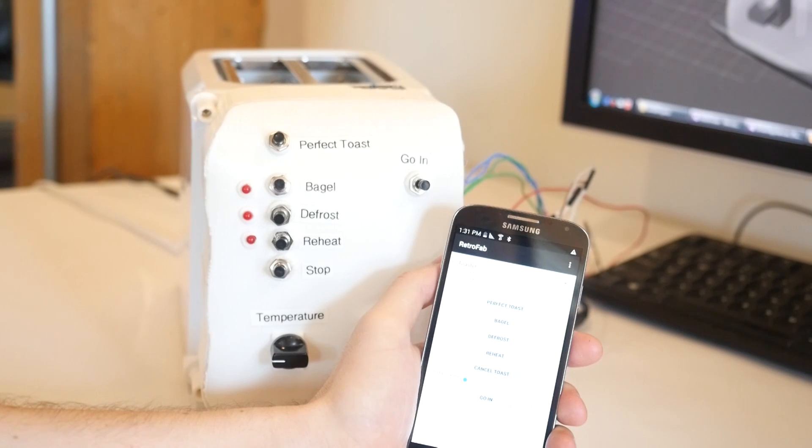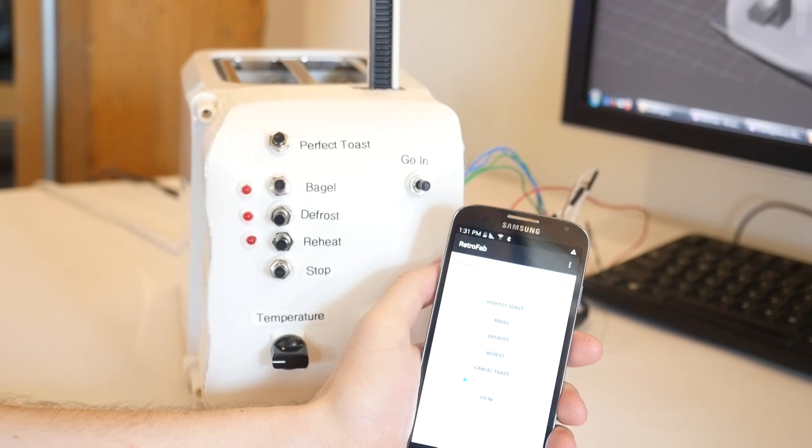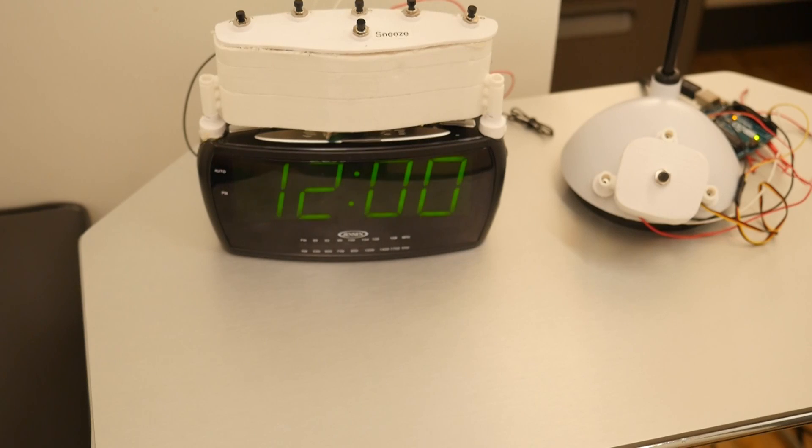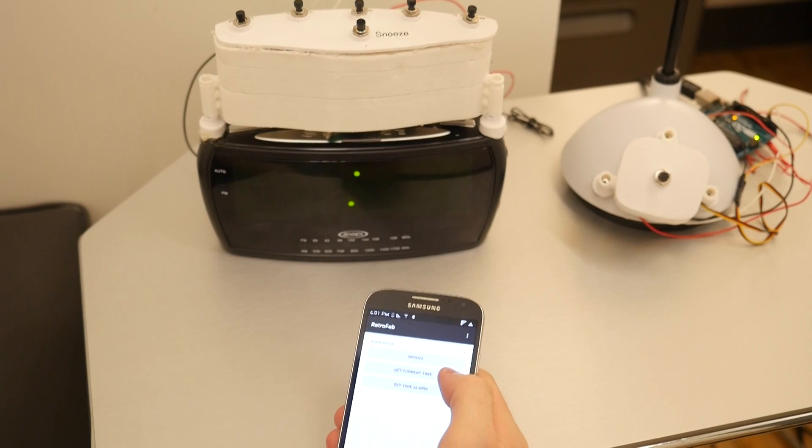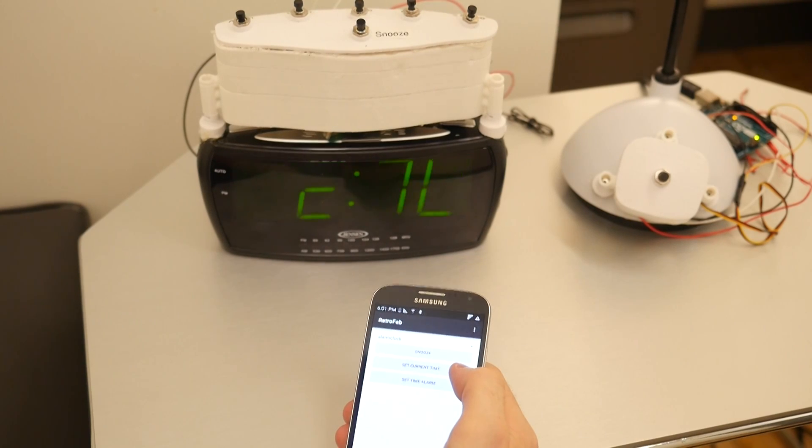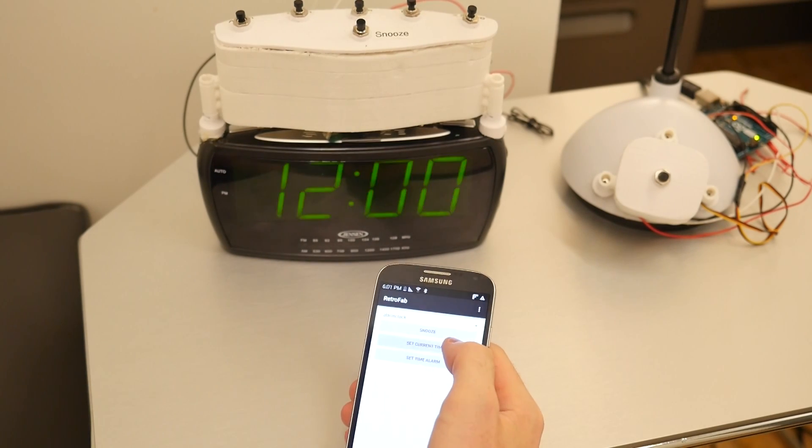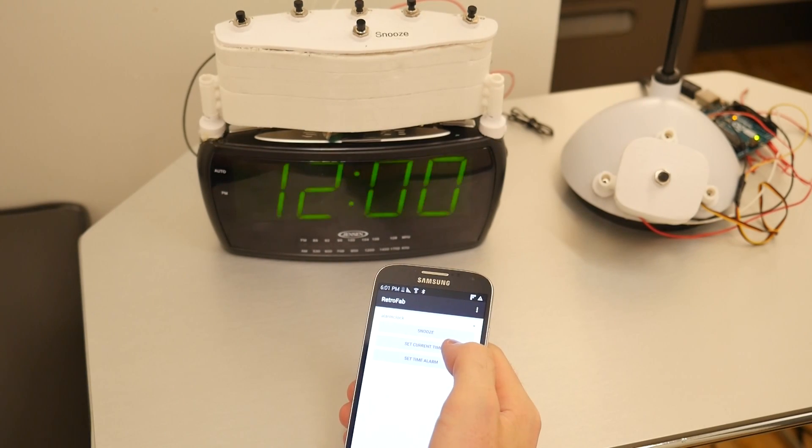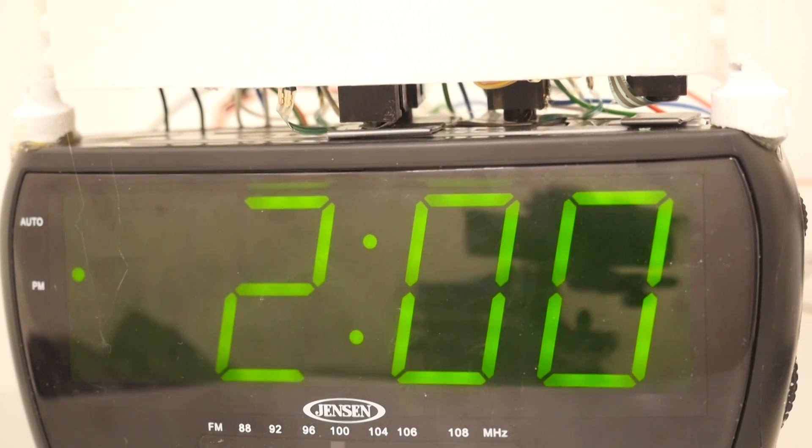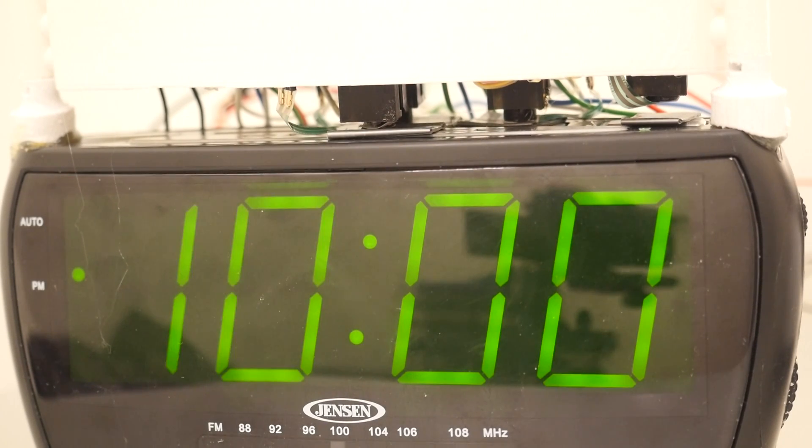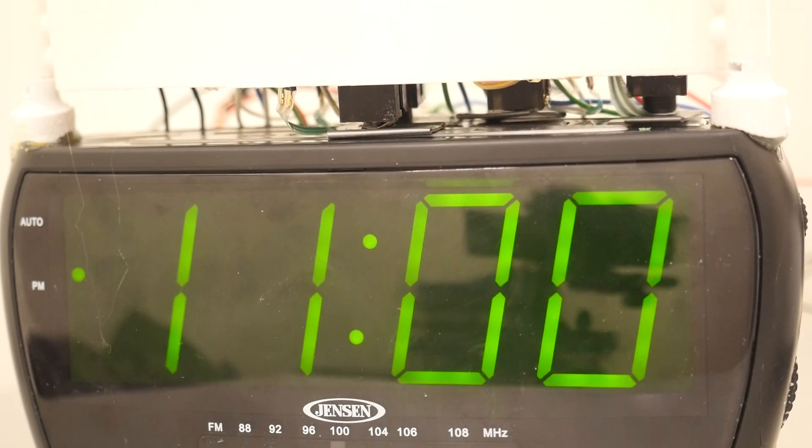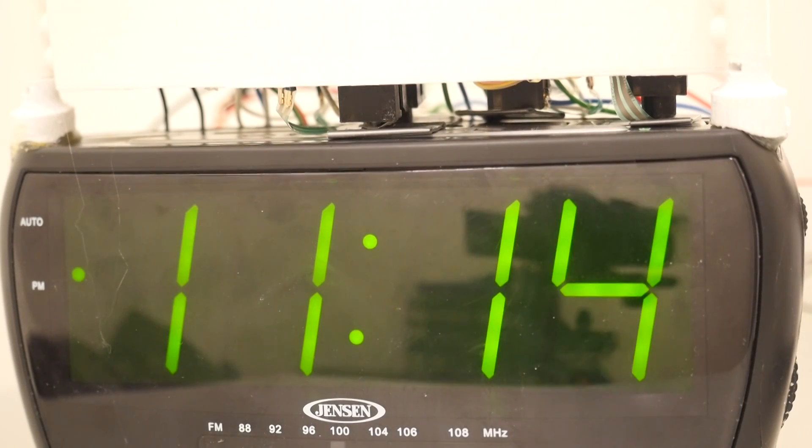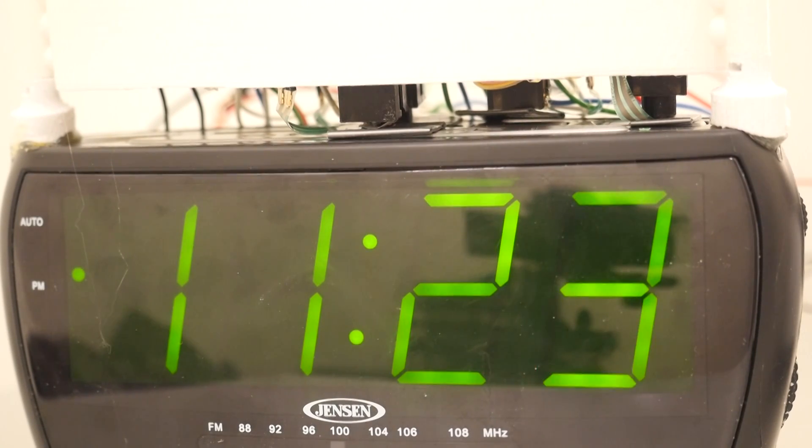This process can be followed on the mobile app. To demonstrate how RetroFab could be used, we show five fully functional retrofit interfaces. Setting the time on an ordinary alarm clock can be facilitated by pressing a single button in the mobile app. The retrofit interface responds by pressing the set time, hour and minute buttons on the alarm clock to set the current time.